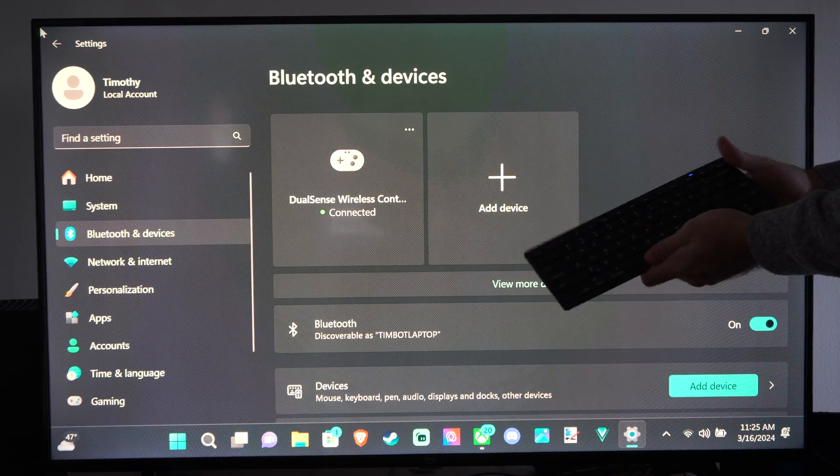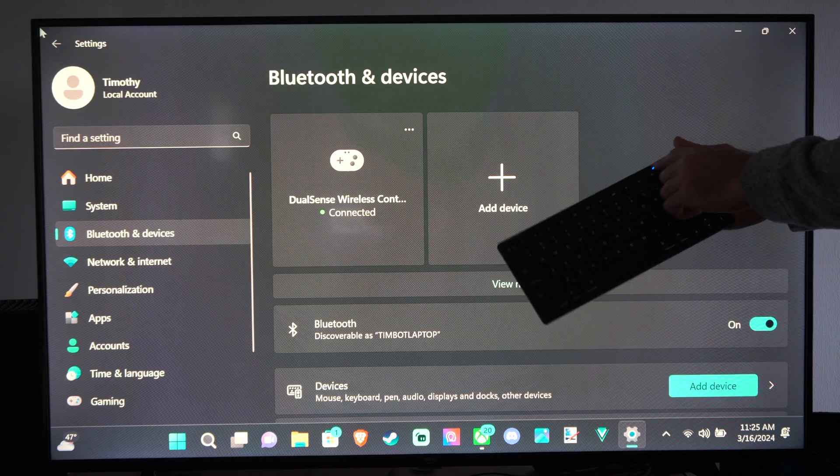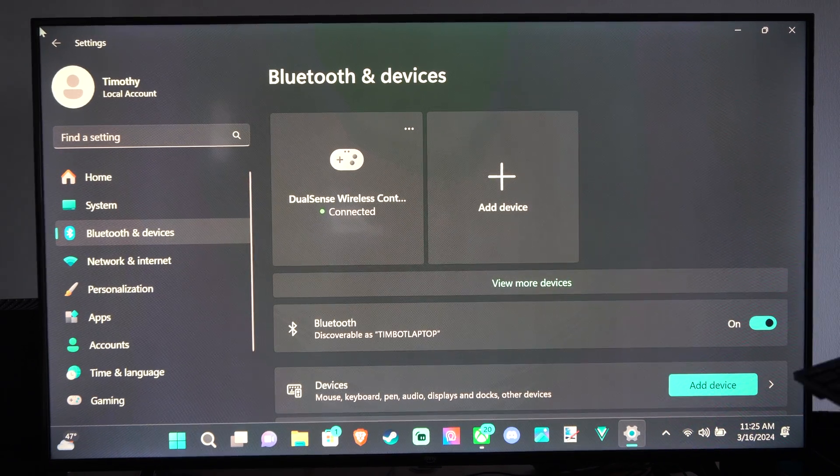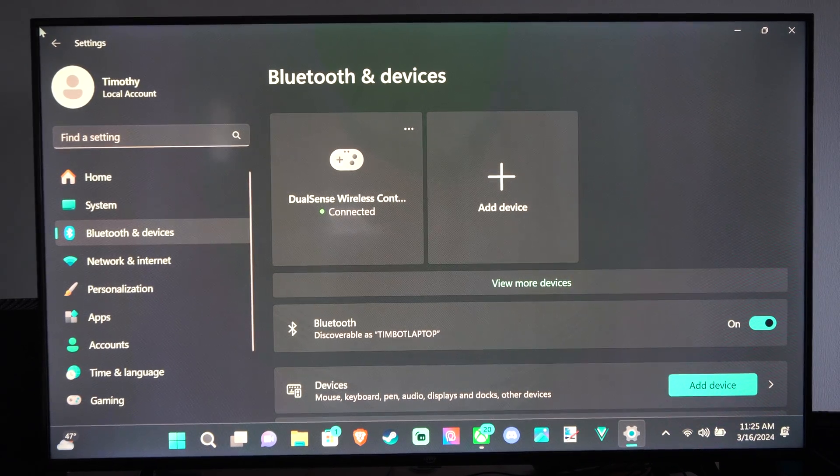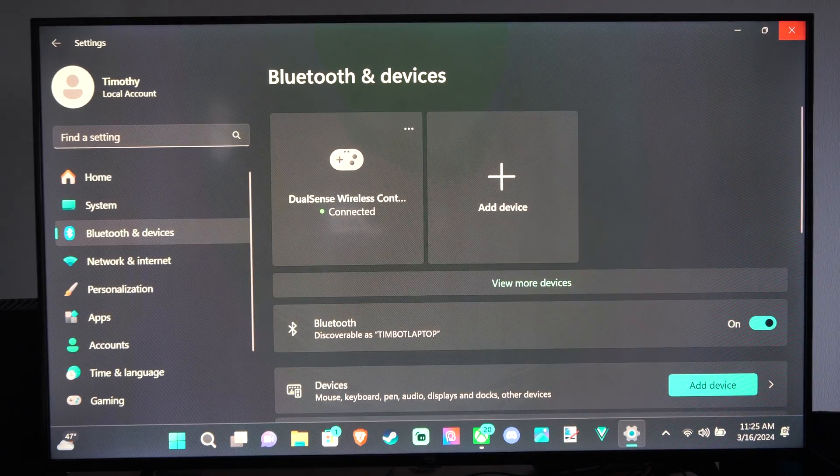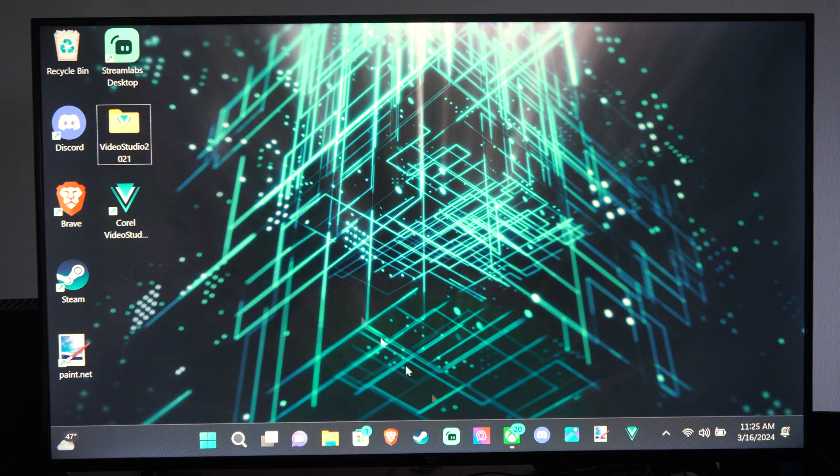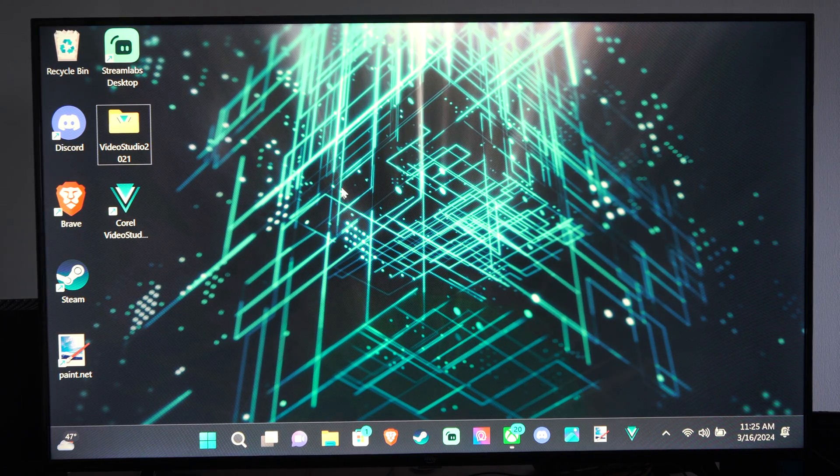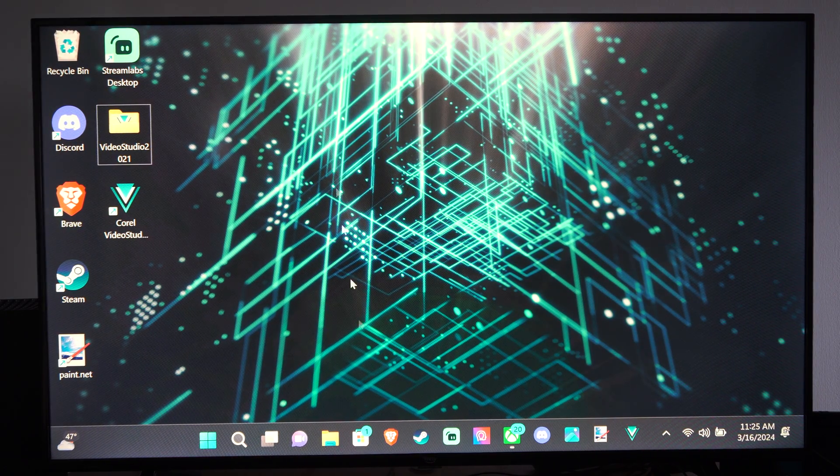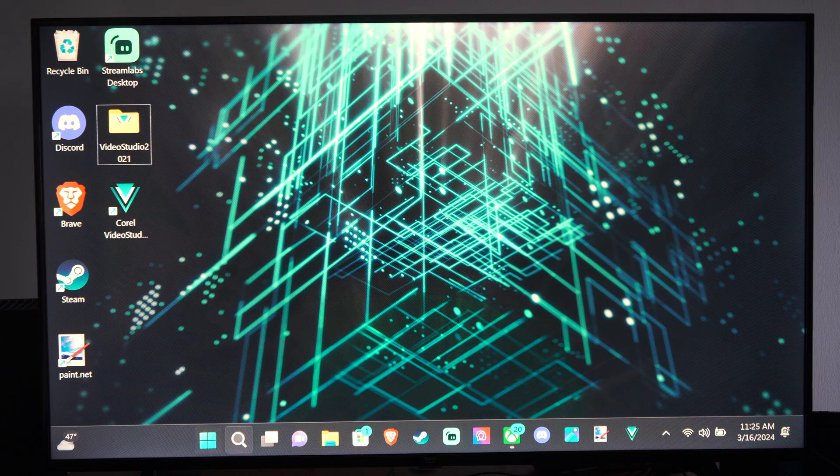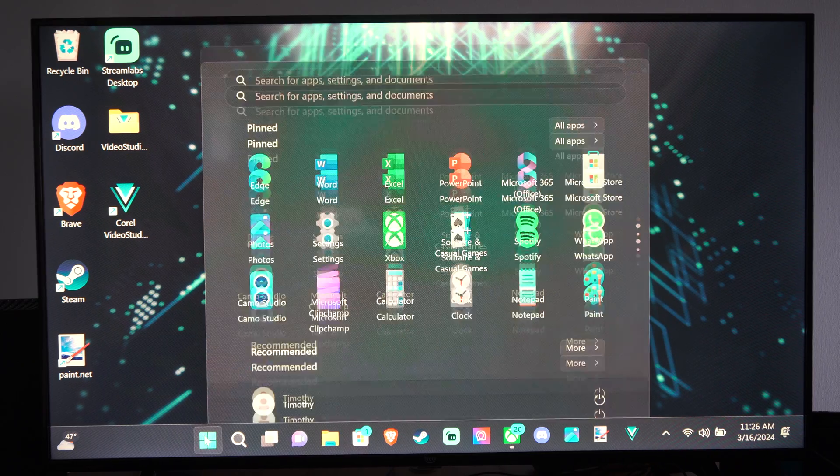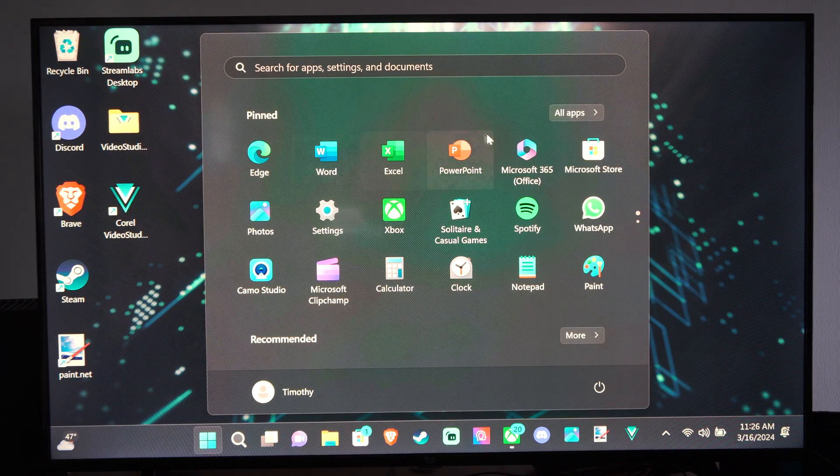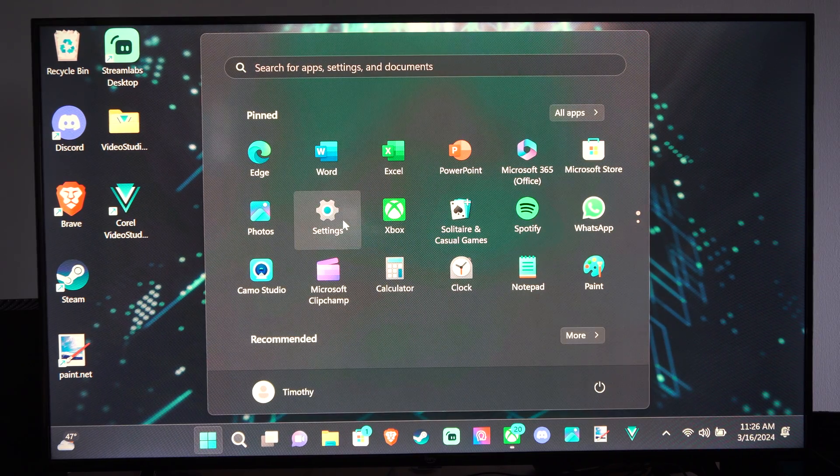This is actually really easy to do. So now the first thing I want to do is go down to the X icon right here and close this out. Then I want to go to the Windows Start button on the bottom, then go to settings.